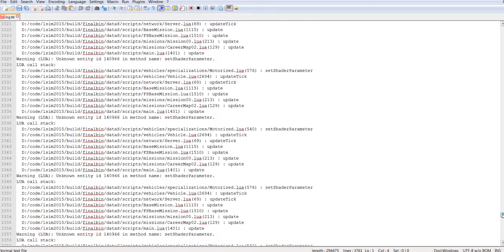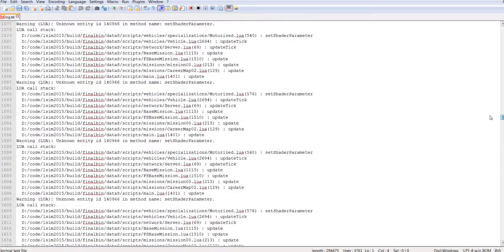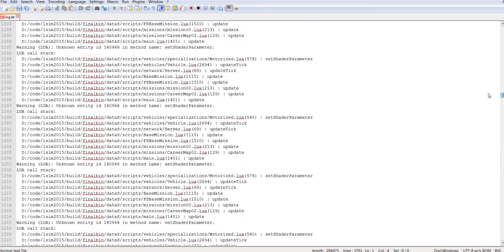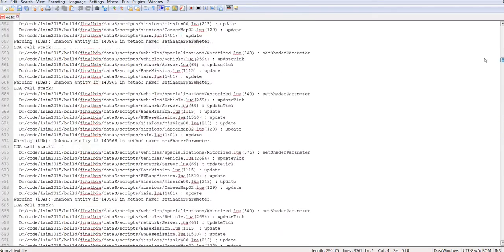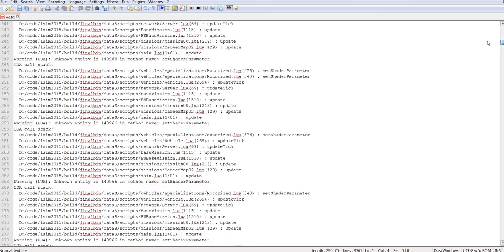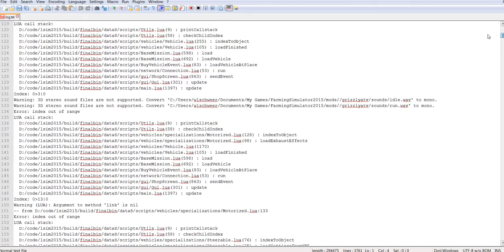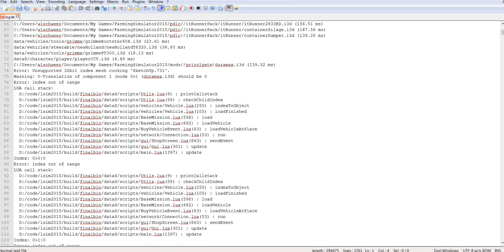So I hope this helped you to find your log file and to see what an error would look like for a wrong mod description or if you have something wrong in your i3D, or just give you an idea on what you would be looking for in your log for an error message. I'll see you next time.